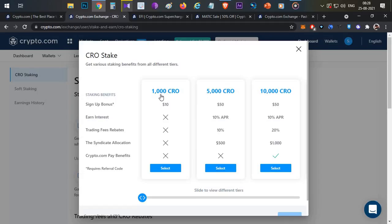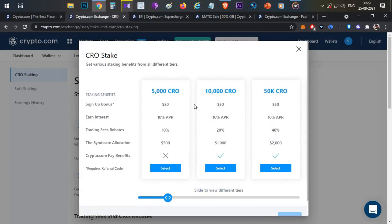If you register using the new referral link and stake 1000 CRO tokens, you will receive a $10 sign-up bonus. If you stake 5000 CRO tokens using the original referral link, you will receive $50 worth of CRO tokens as a reward. The maximum welcome bonus is $50. First-time registered users get a $50 additional welcome bonus for staking 5000 CRO and above, plus 10% annual interest.